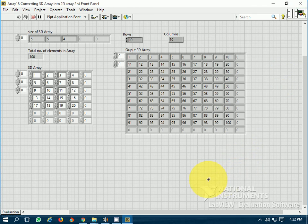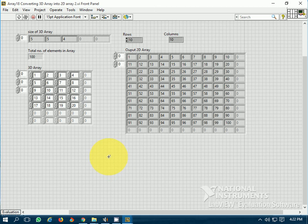So that was all about converting higher dimensional arrays into lower dimensional arrays. We have converted a 2D array into a 1D array, a 3D array into a 2D array, and a 3D array into a 1D array. I hope you liked this video — thanks for watching.